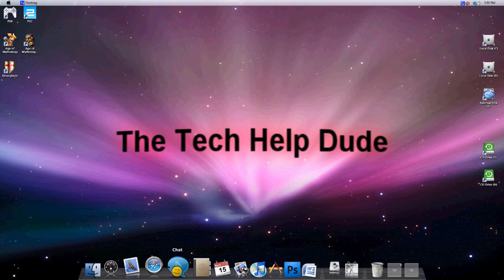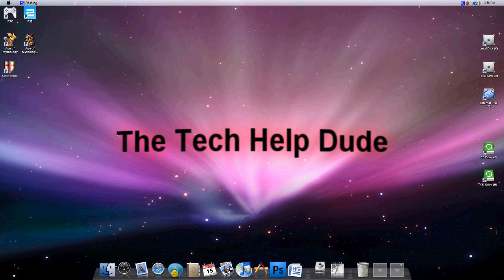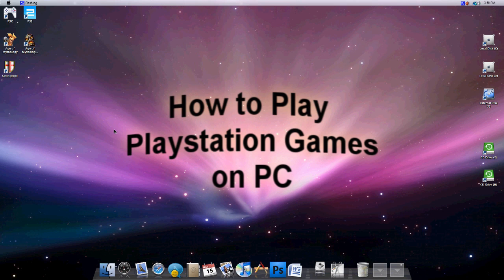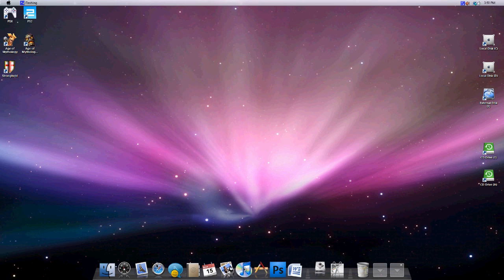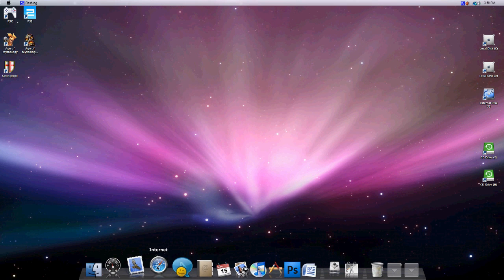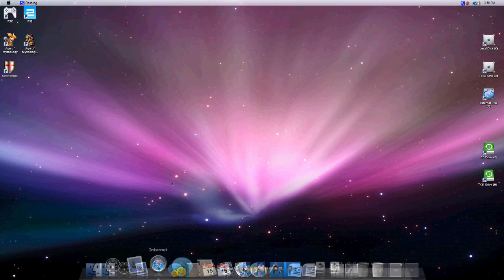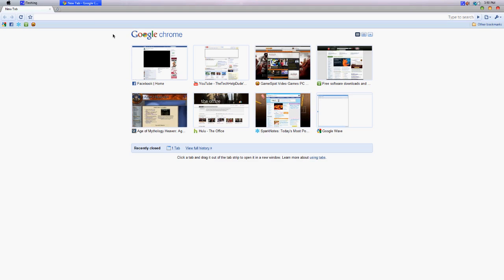Hey guys, this is Tech Help Dude. Today I'm going to be showing you how to play PlayStation games on your PC. This is going to be kind of a lengthy tutorial so bear with me. It's really not that difficult.